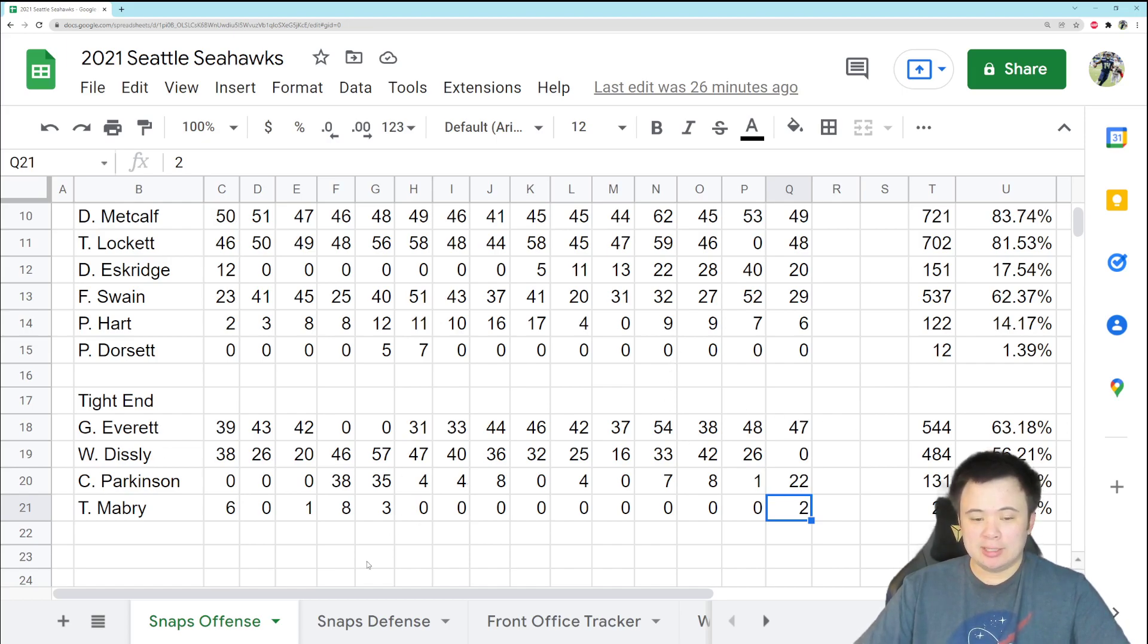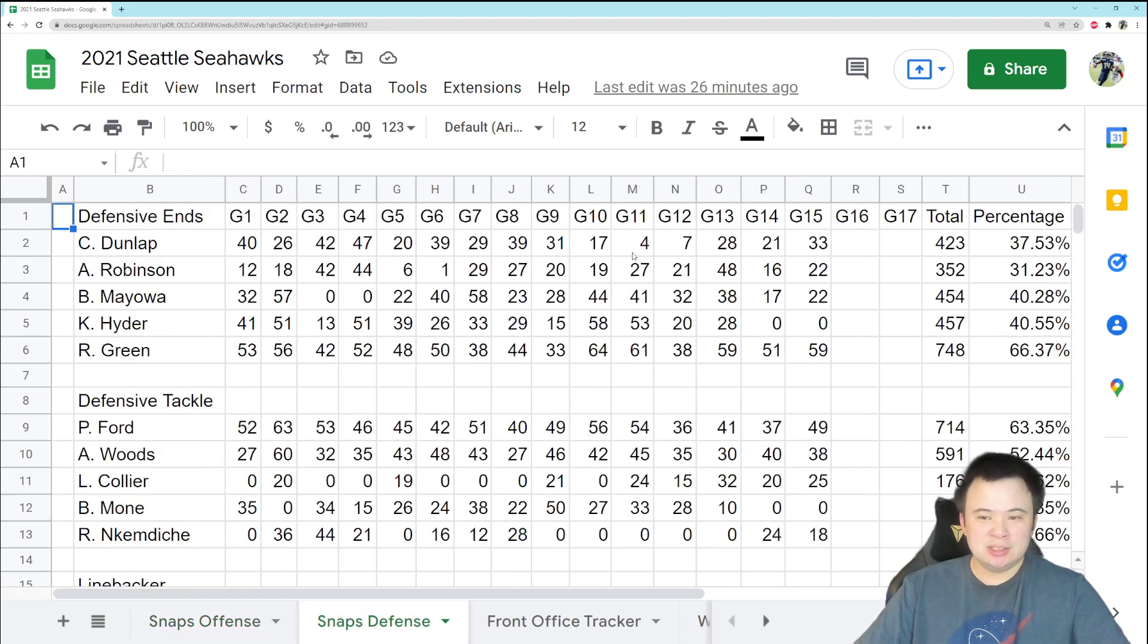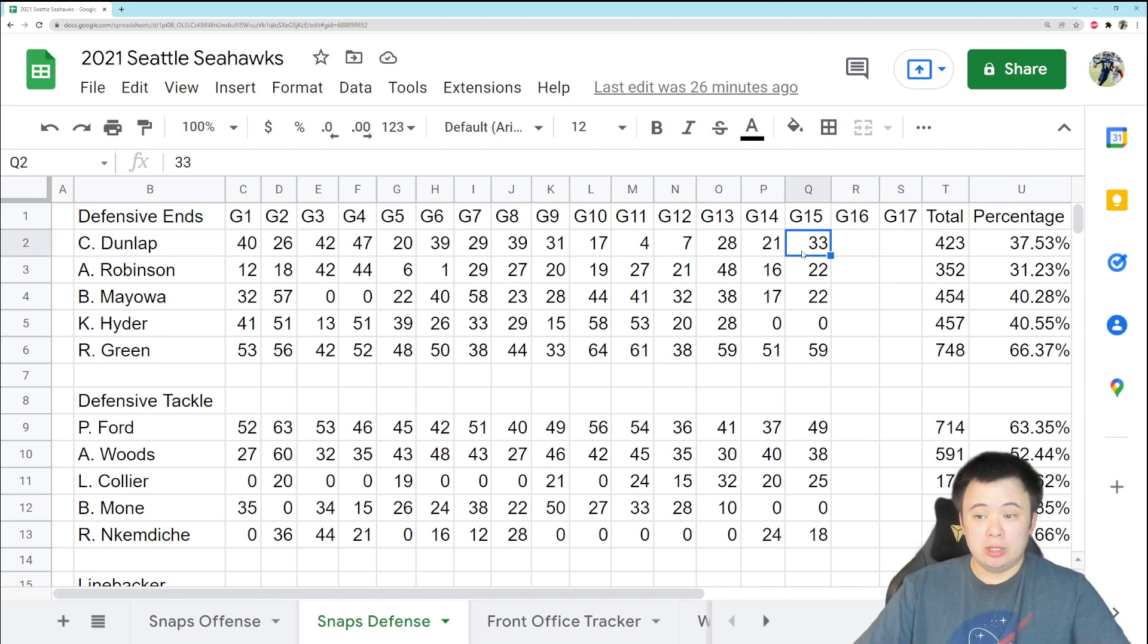All right, let's cut on over to the defense and take a look at the defensive ends. Some interesting stuff here. Dunlap had another really good game with only 33 snaps out of 74.